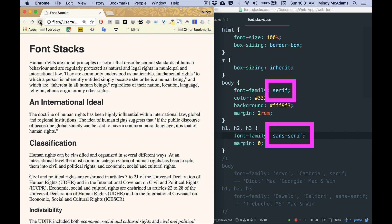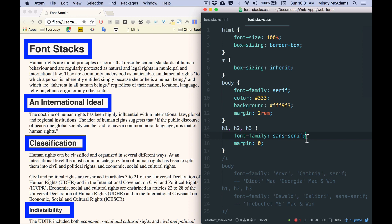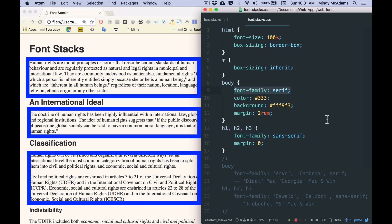What loaded instead were these generics at the end. So this is one of the reasons that you want to make sure that the type of generic you choose perfectly matches the kind of font you wanted in the first place. So if I wanted sans-serif headings, I've got them even though it's a generic font.